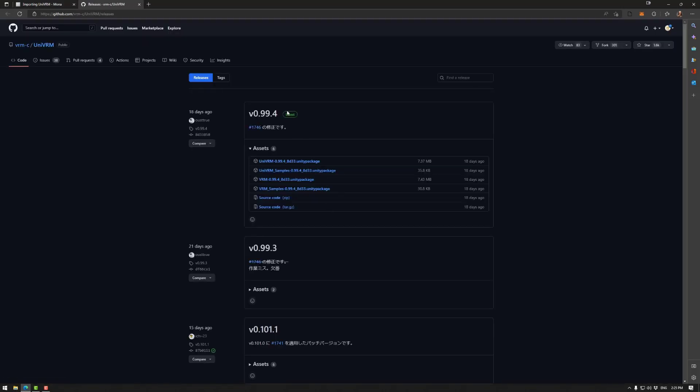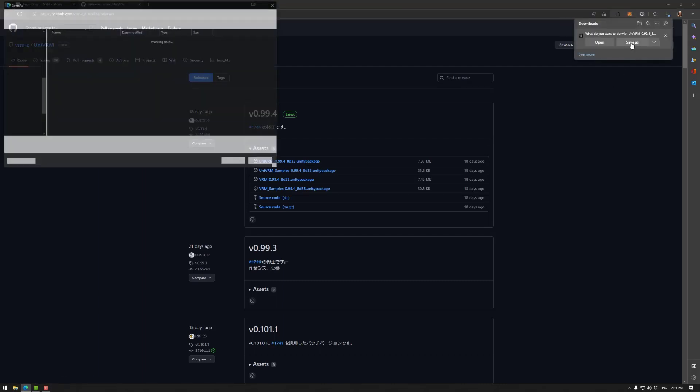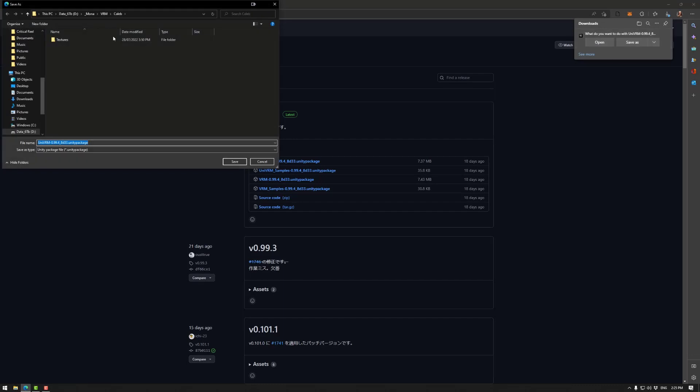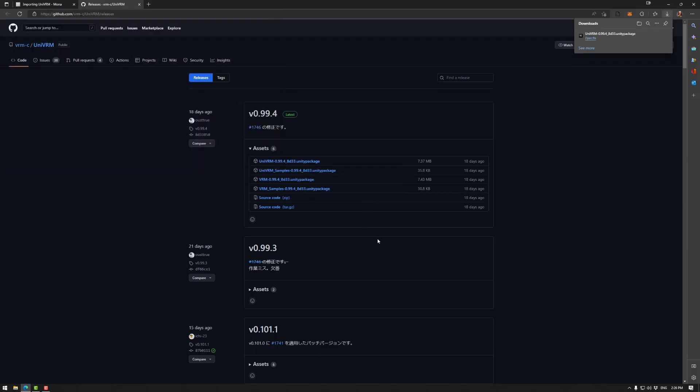So what we need is the unity package. There are samples and other things, but the main thing is this one. So I can basically click on that and save that to wherever you can easily access it. So I'm going to just save over the one I already have and that'll be done.